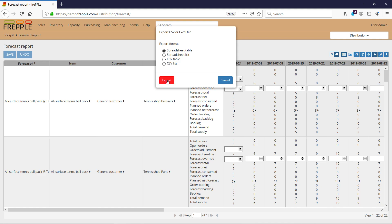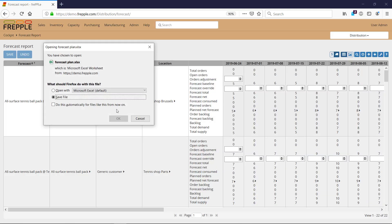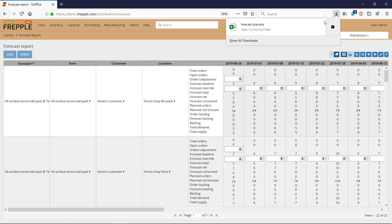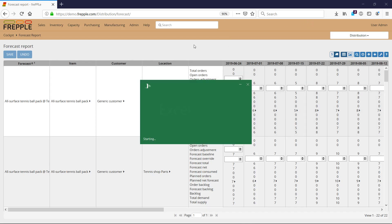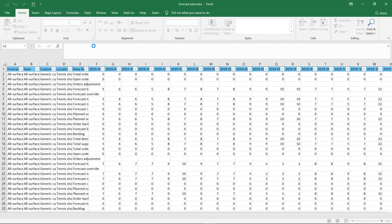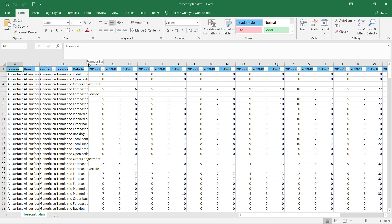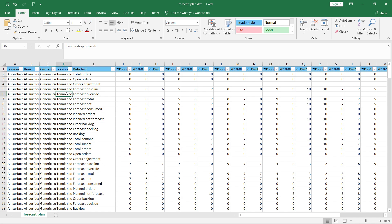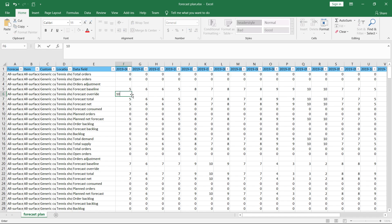Save that file, open that file, and I'll look for the row which name is forecast override. So for this item, which is UltraFest Tennis Ball Pack Generic Customer at Tennis Shop Brussels, I will put an override of 10.